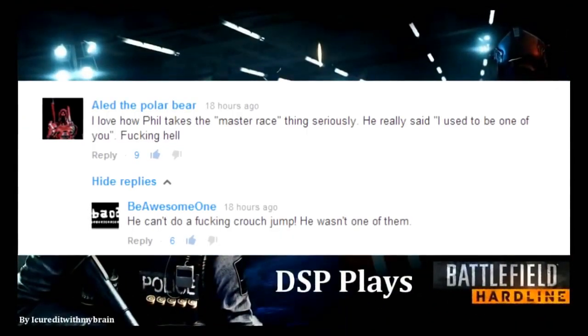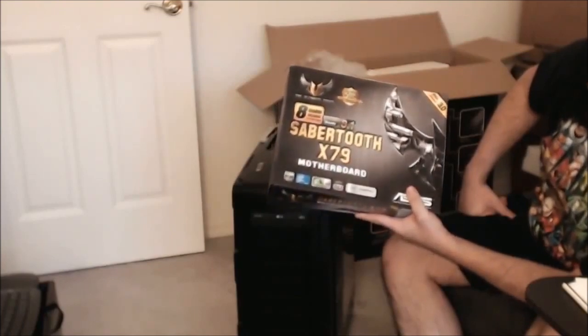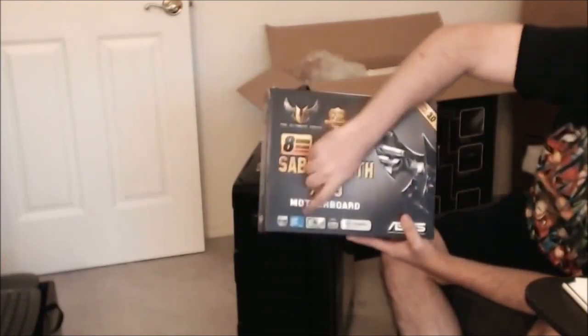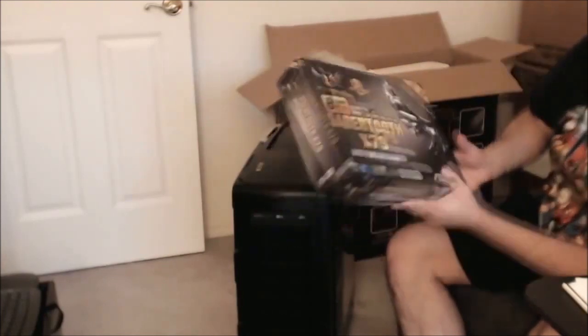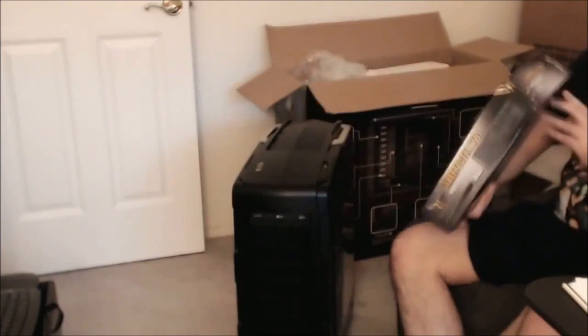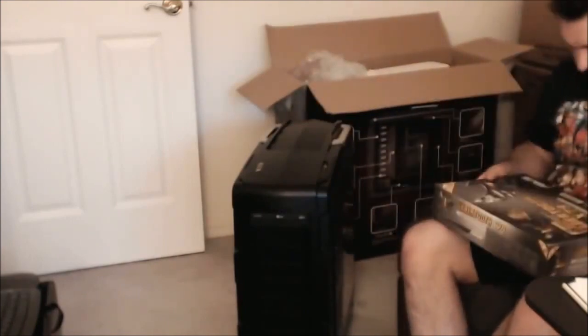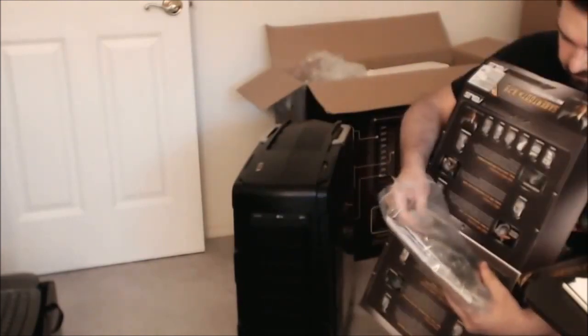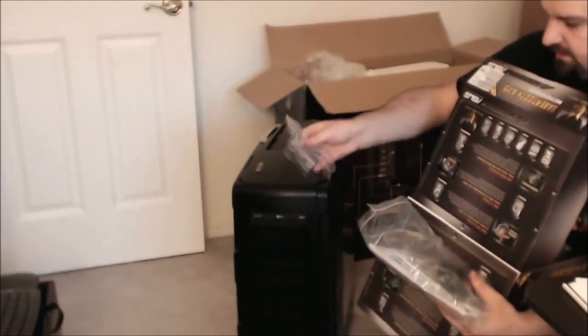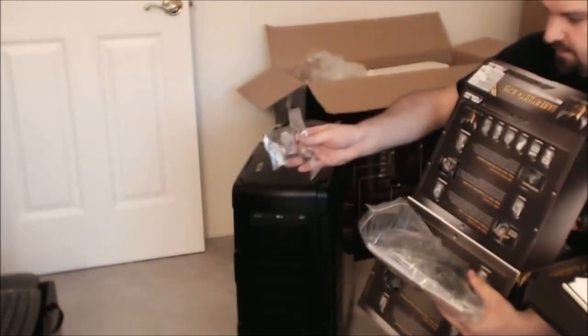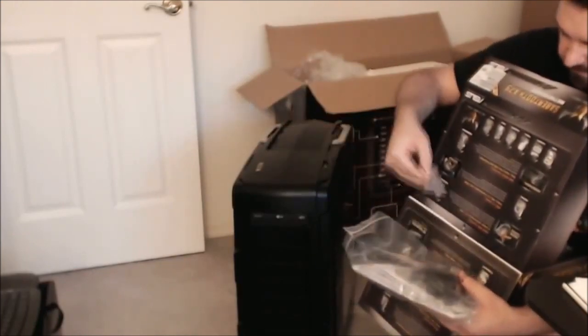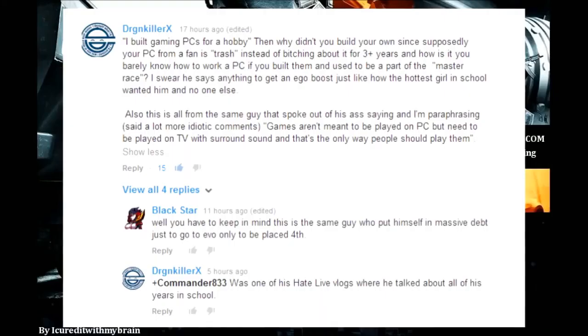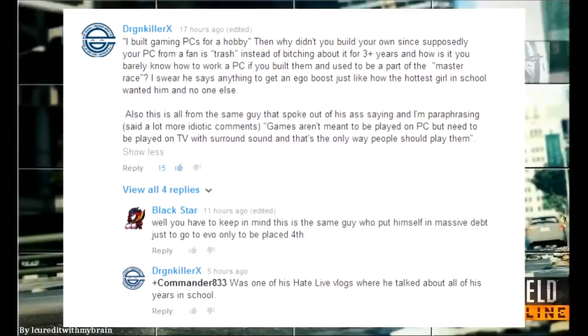Last motherboard was very expensive but it has a good chipset and everything in it. What's inside of this box? Holy shit, I don't know what any of this is. Look at this. I don't know what this is. I built gaming PCs for a hobby.